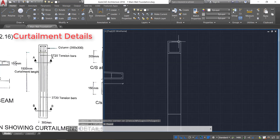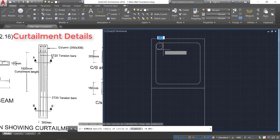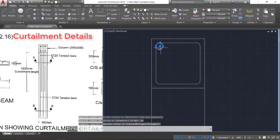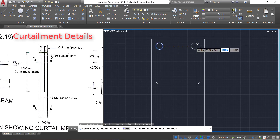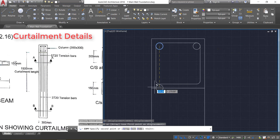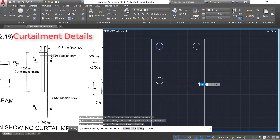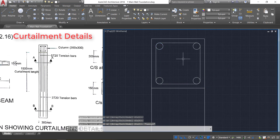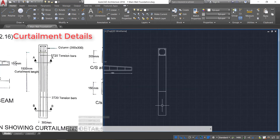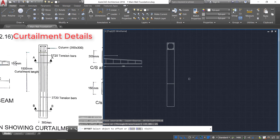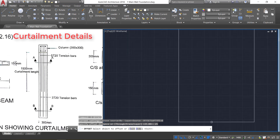Select the whole thing and press X Enter to explode it. Now take the circle command and draw a circle of radius 20 mm. Select this, click copy, take the midpoint as the base point and copy it. Go near the curve — you will get a point reference — and click there. Press Escape. Now we need to show the curtailment of the bars. Take the offset command, provide an offset of 25 mm, select this line, and click it above.